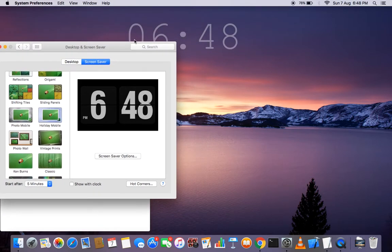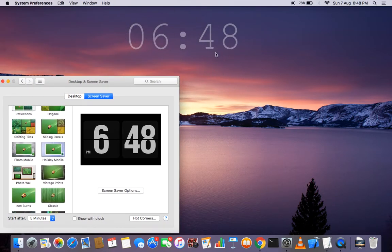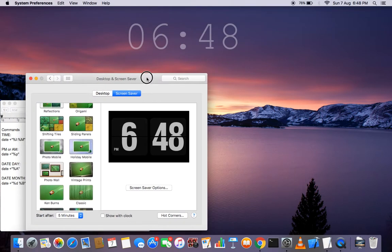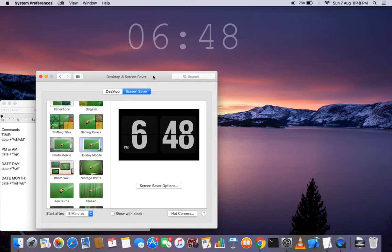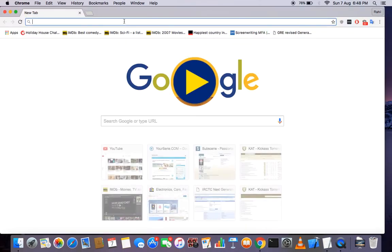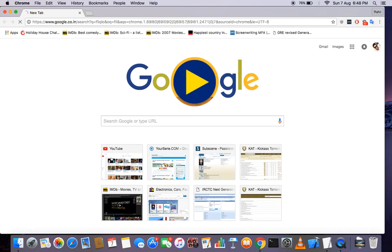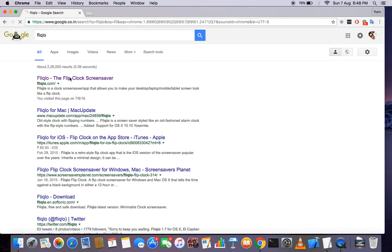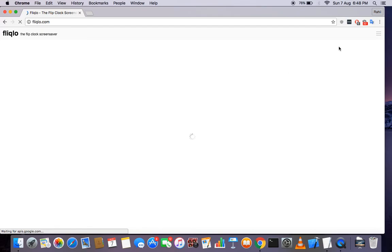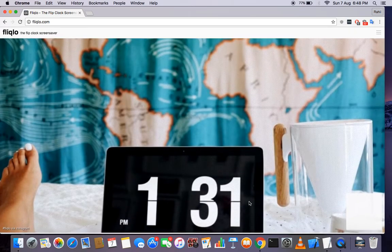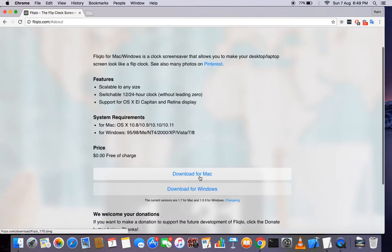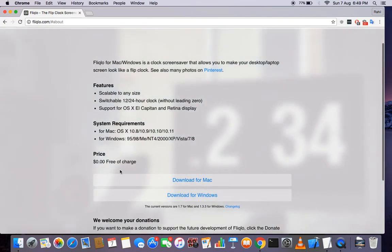For the desktop gadget there was an app called GeekTool in the App Store, but it's been removed, so we have to download it separately. For the screen saver, it is called Fliqlo — I click the clock screen saver — and there's a link on the site that says 'click here and download for Mac.' It's very simple and free of charge.